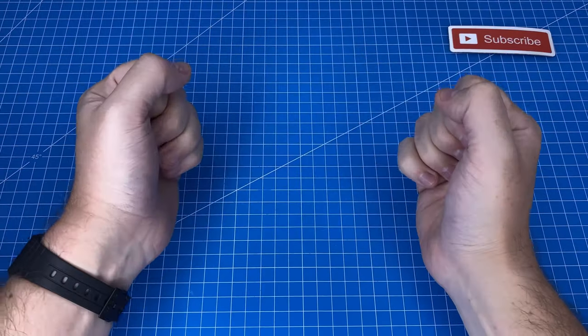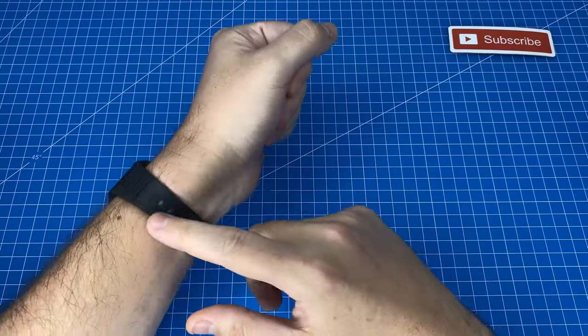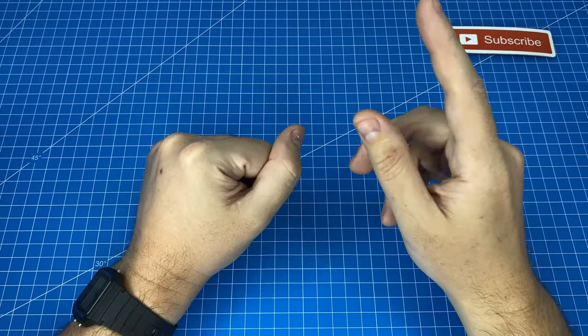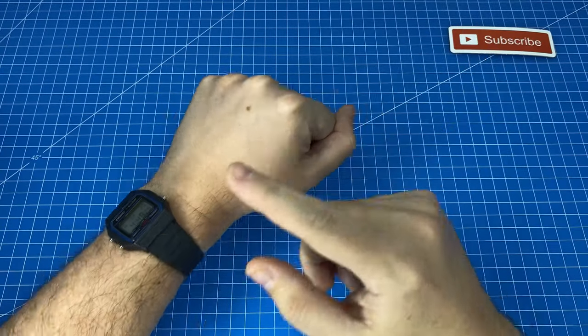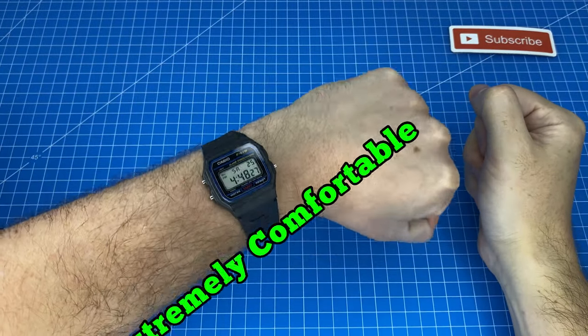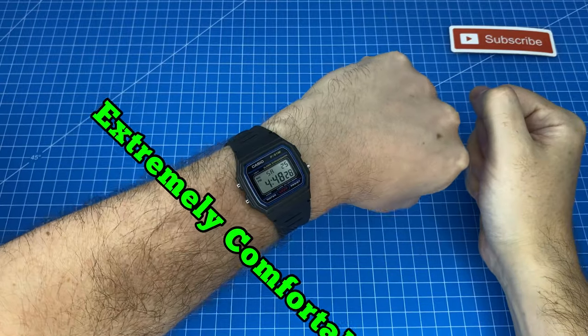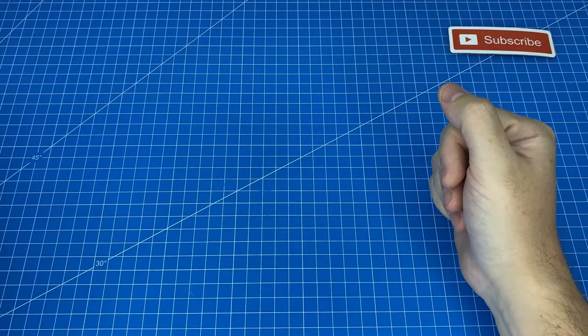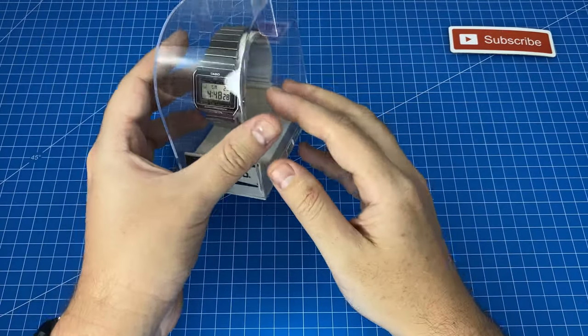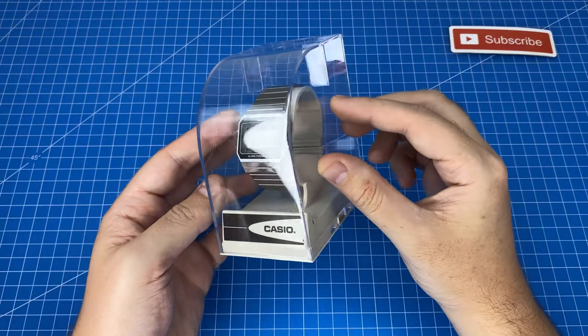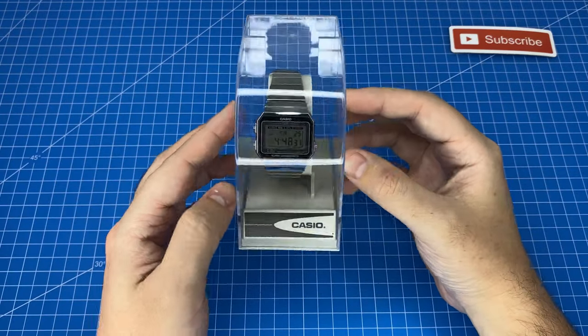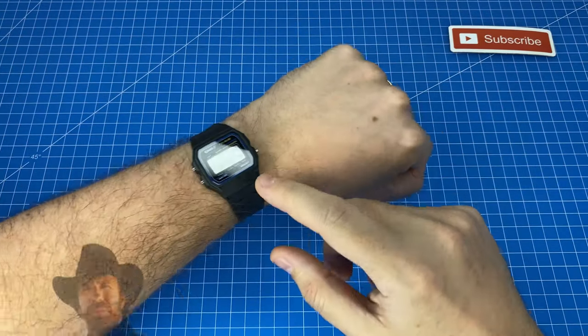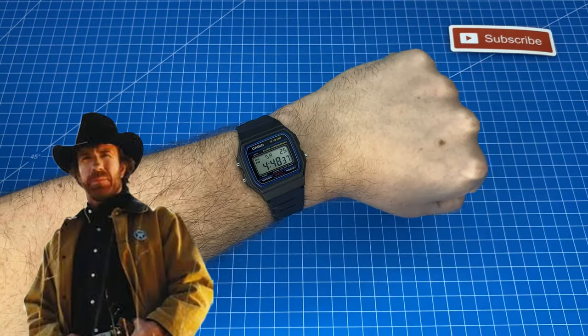What else did I like about wearing the F91W? Well I love the feel of wearing this watch. It is extremely comfortable and in a previous video I did say that the A700W was the comfiest watch I'd ever worn but there is a new sheriff in town.